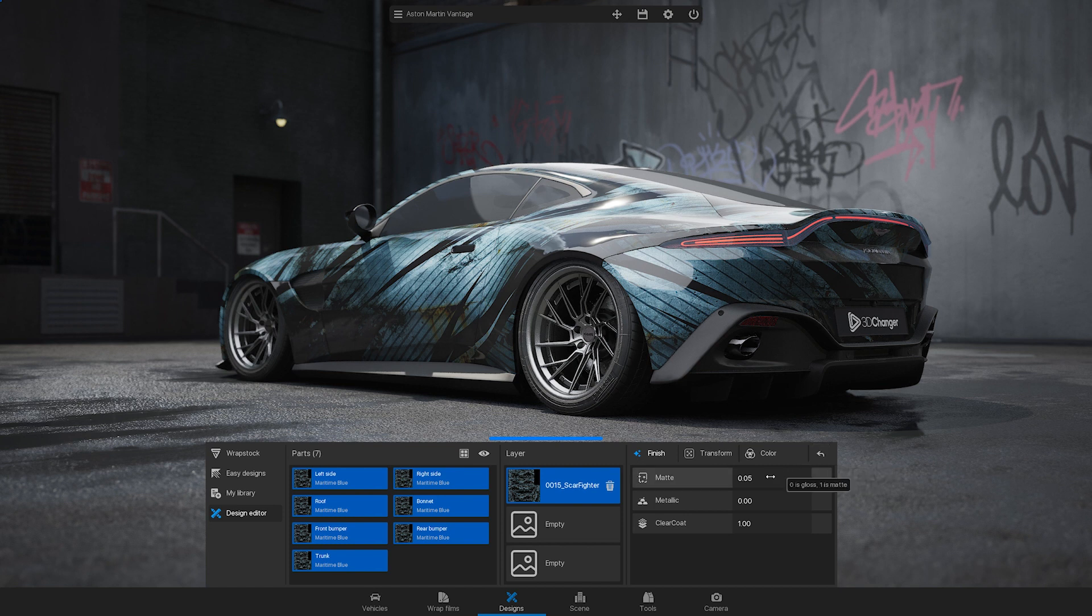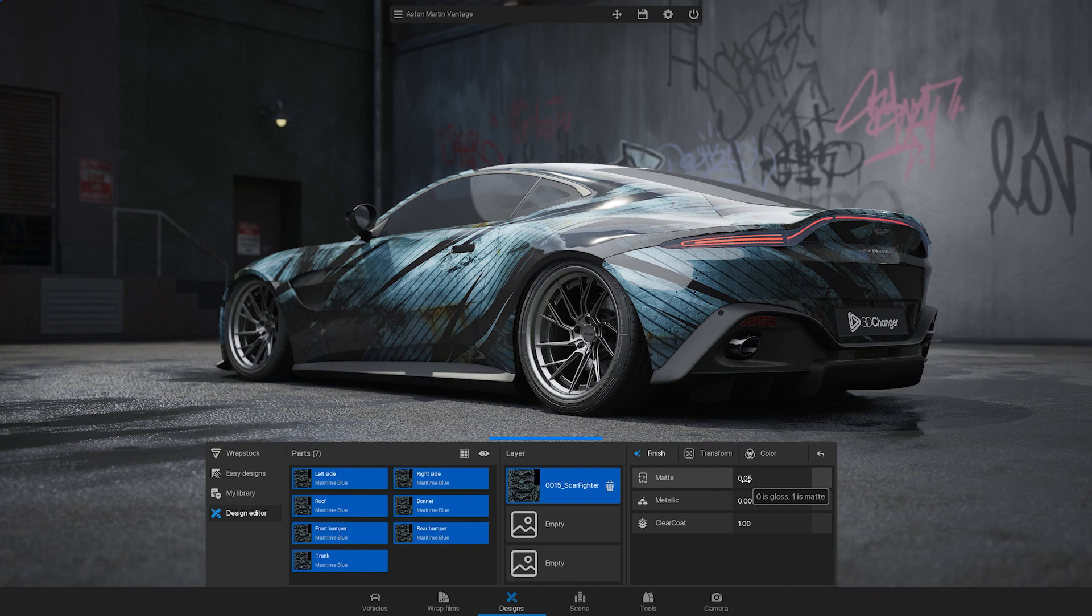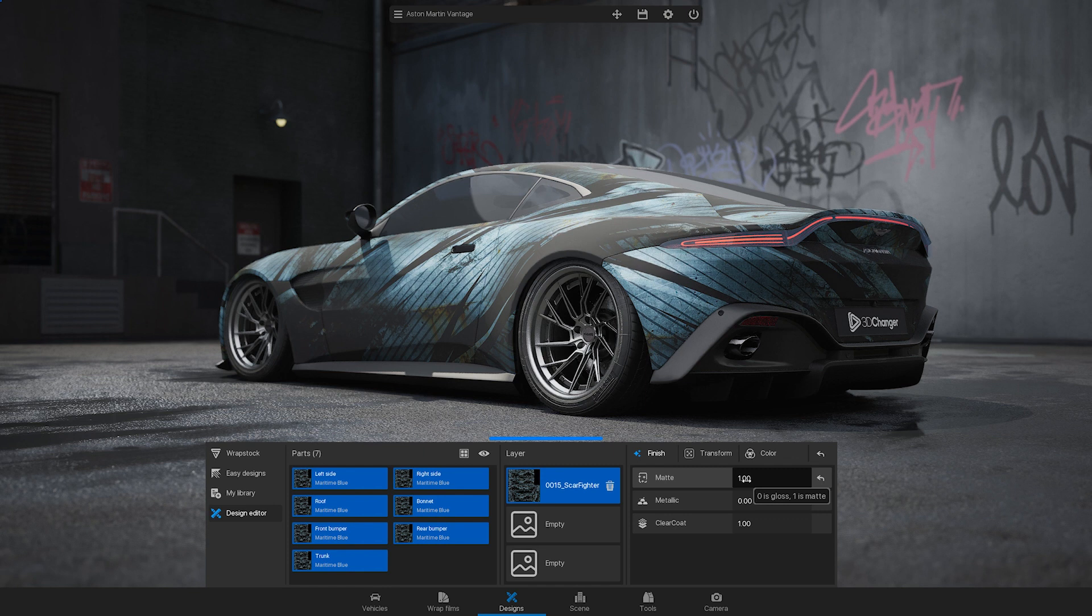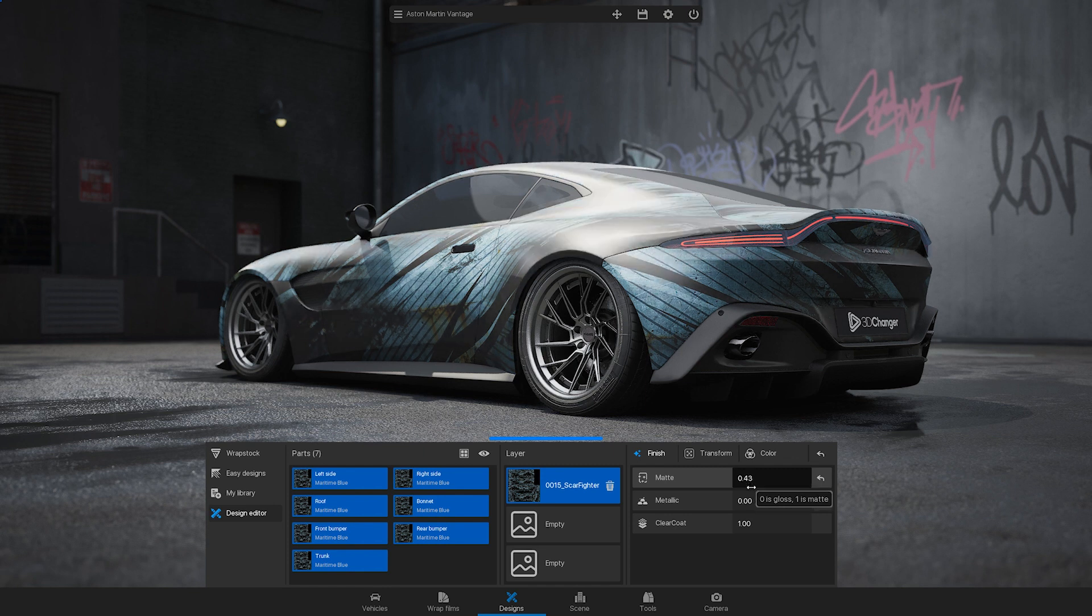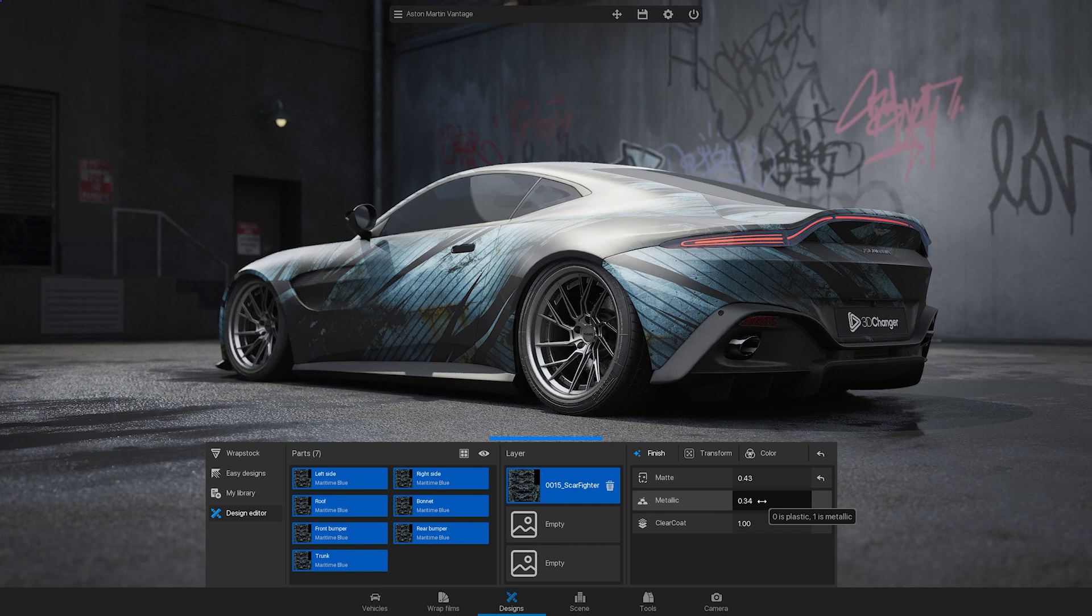You can adjust the finish of your design by entering a number that represents the level of matte finish. Zero means glossy while one means complete matte. The same principle applies to metallic and clear coat finishes.